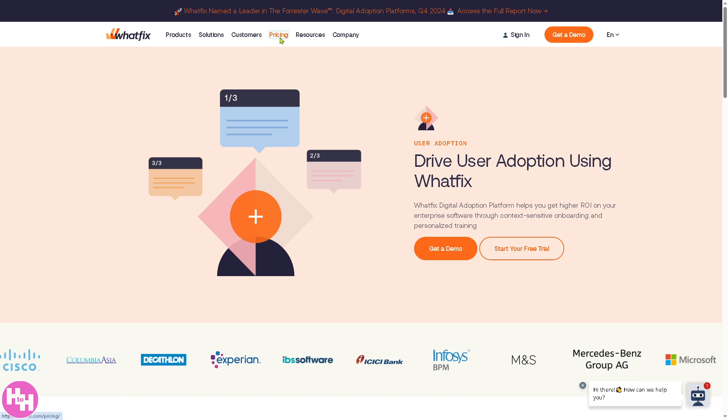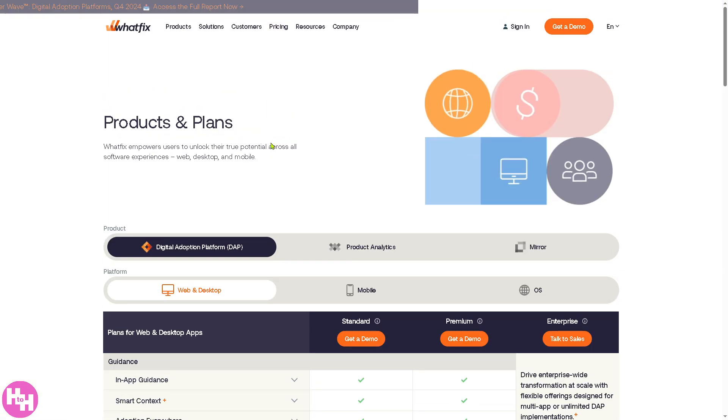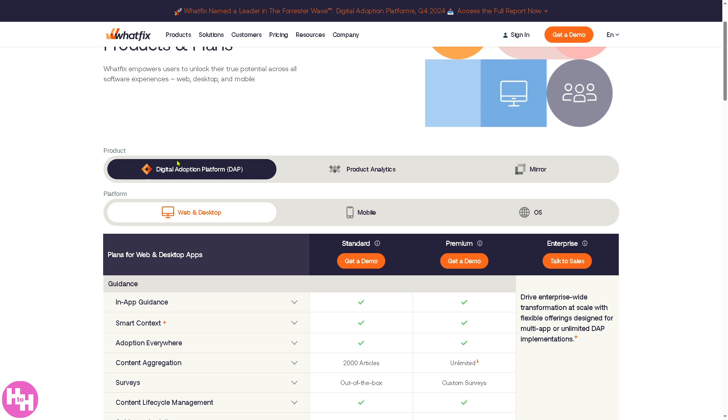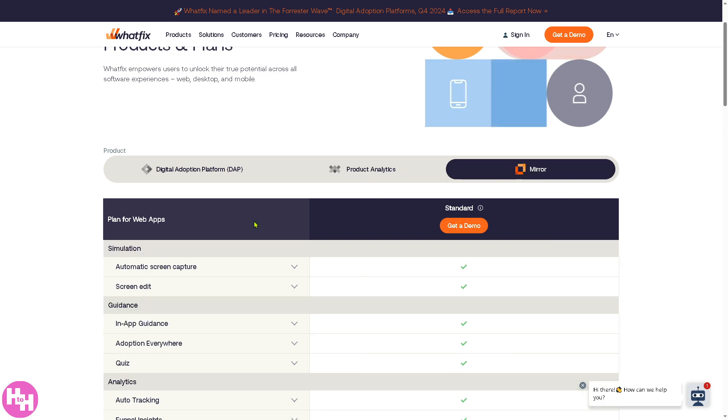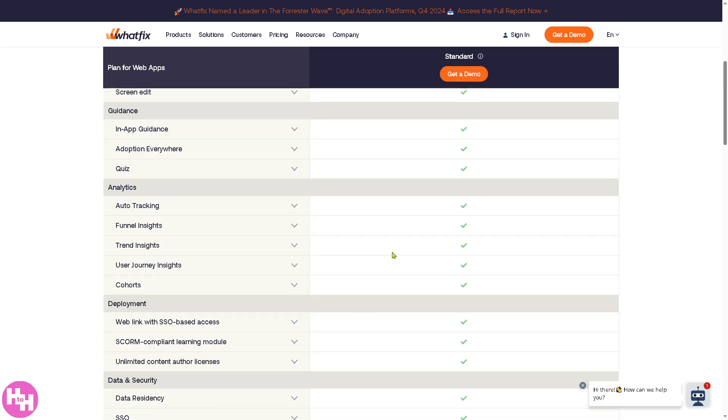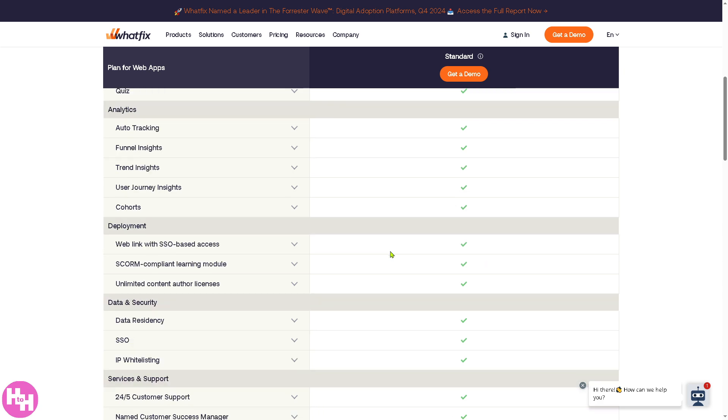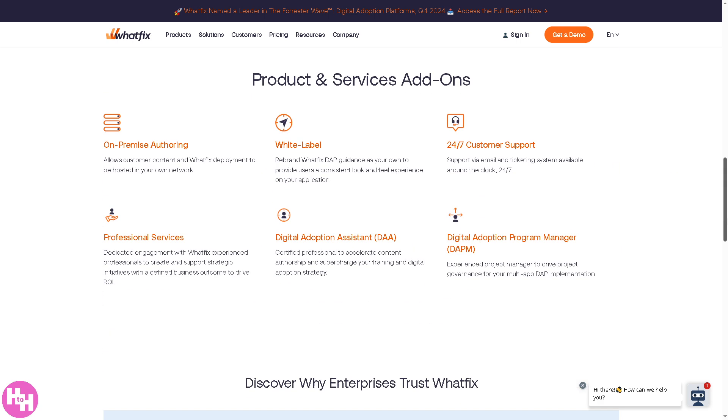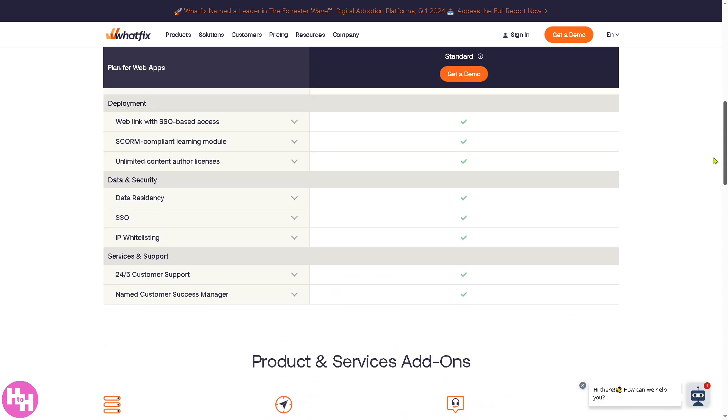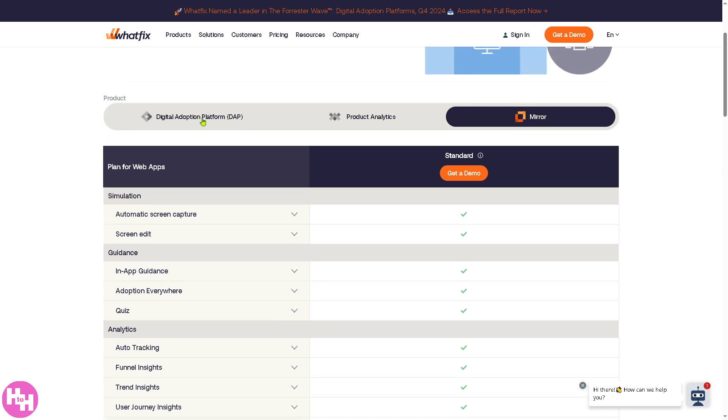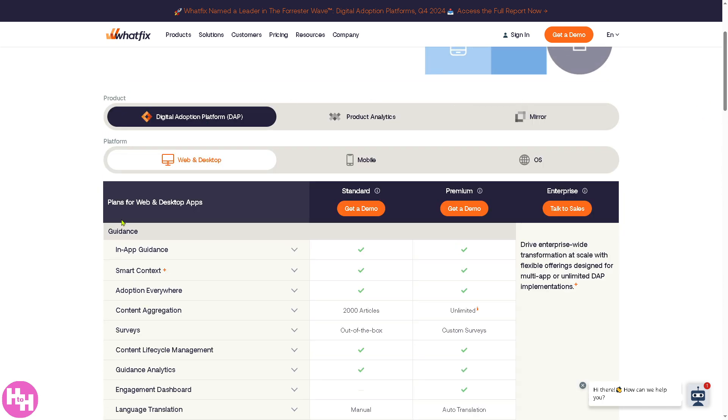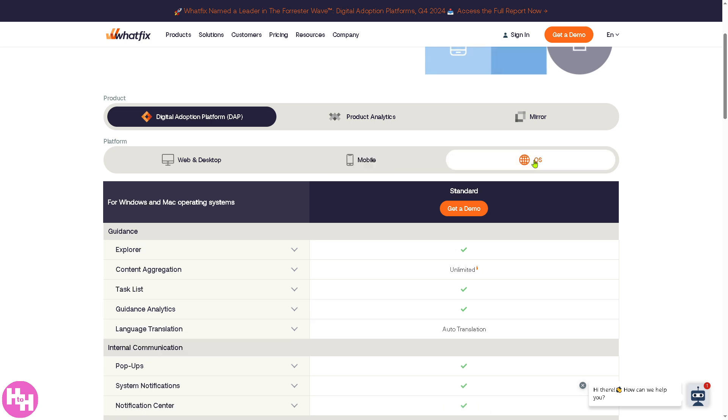For example, below you'll get all these benefits. If we focus on the Digital Adoption Platform, which is good for web and desktop, you have the Standard, the Premium, and of course the Enterprise. You have a section for mobile and OS.